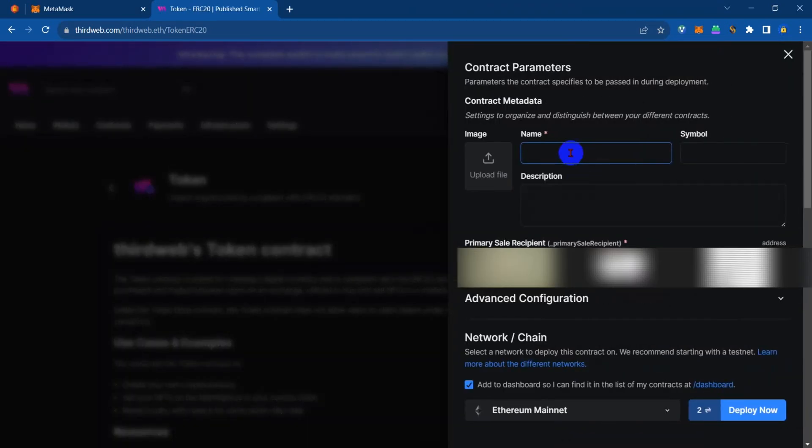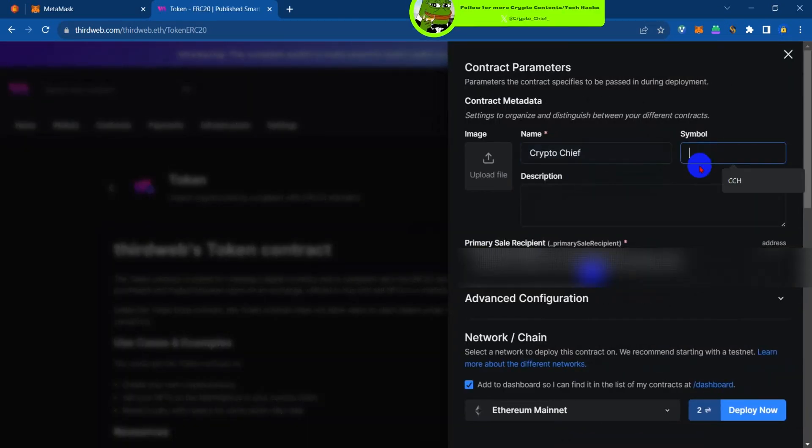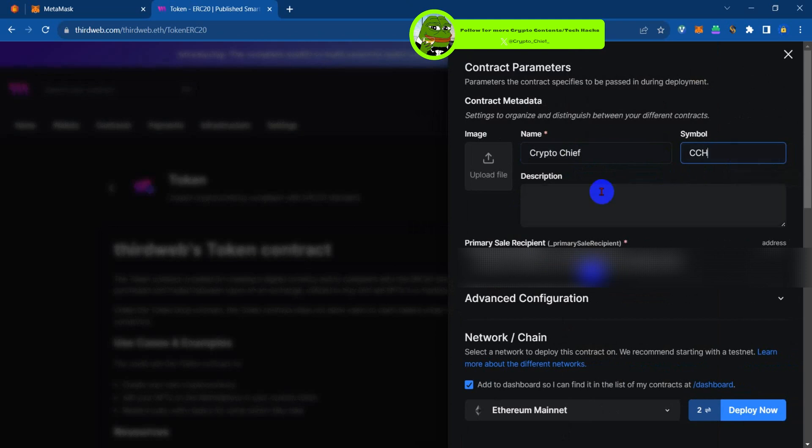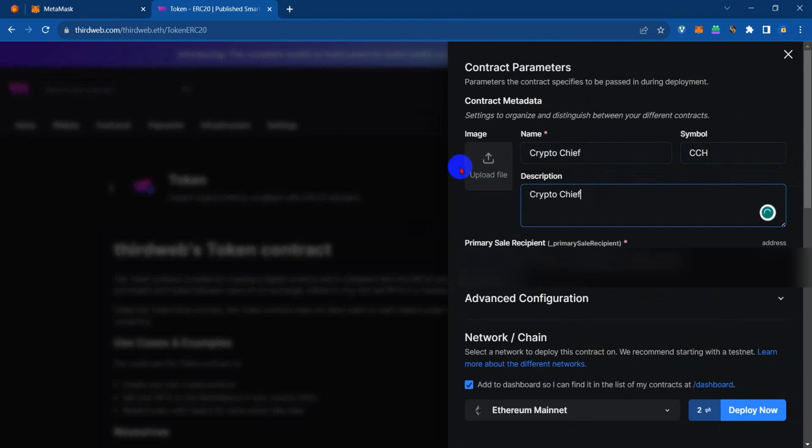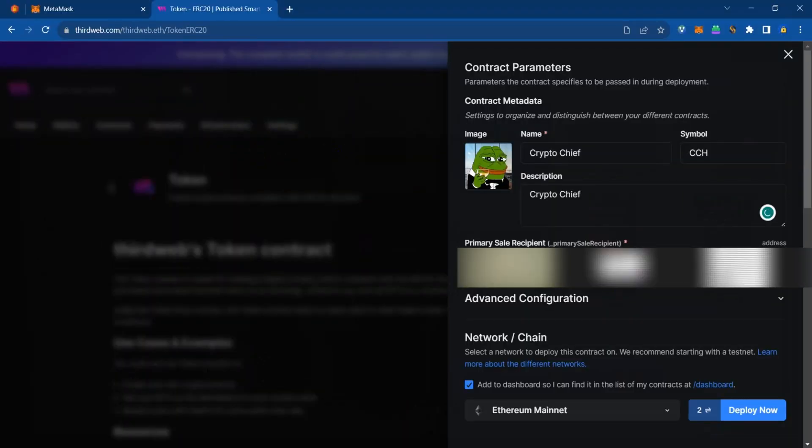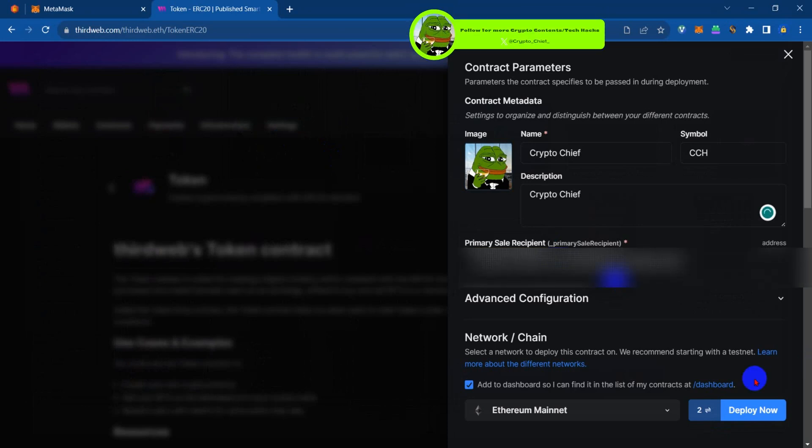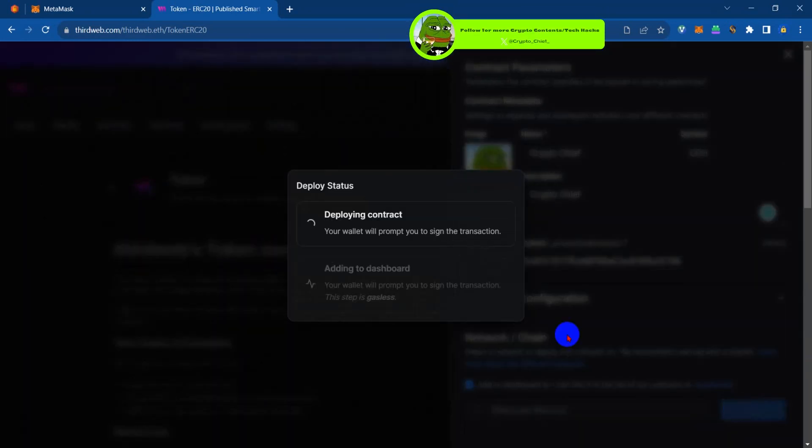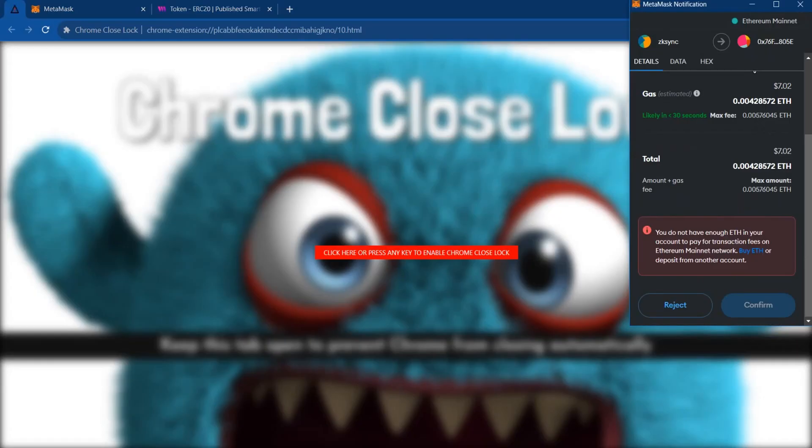Deploy now. Here you're going to type in the name of your token, the symbol of your token, and the description. Then select your image for your token. I just selected that. Now tap on deploy and wait for it to bring another prompt.